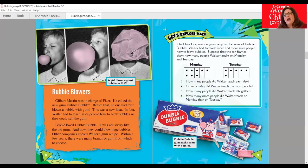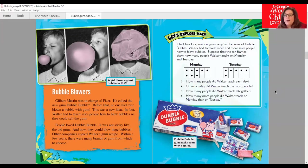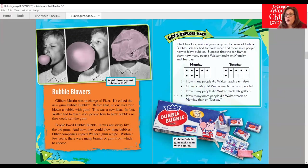Here's the section — Let's Explore Math. We're going to take what we've learned and solve some puzzles. The Fleer Corporation grew very fast because of Double Bubble. Walter had to teach more and more salespeople how to blow bubbles. Suppose the 10 frames show how many people Walter taught on Monday and Tuesday. Questions to think about: How many people did Walter teach each day? On which day did Walter teach the most people? How many people did Walter teach altogether? And how many more people did Walter teach on Monday than Tuesday? Take some time after we read to answer these and show off that knowledge to your family and friends.